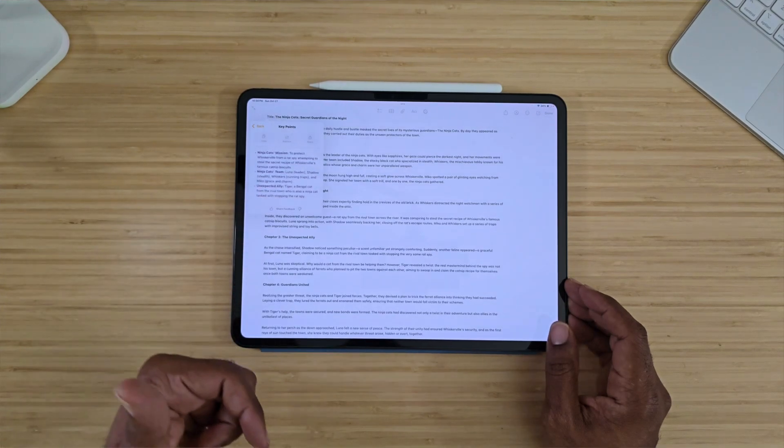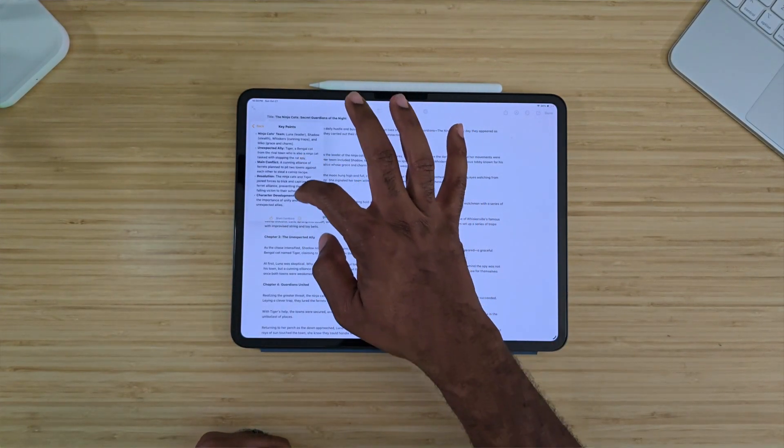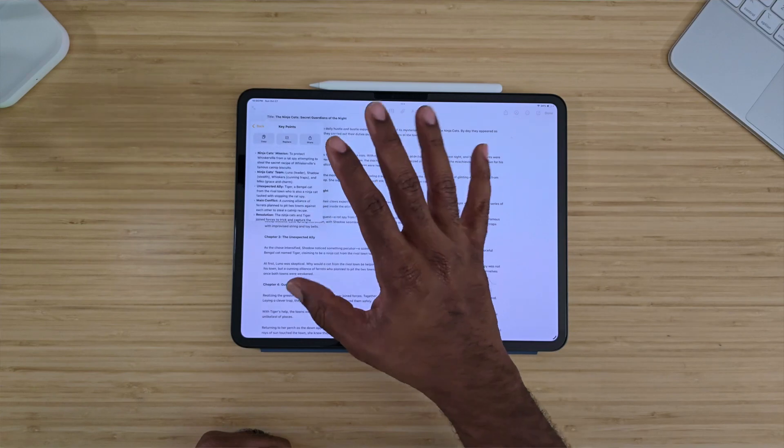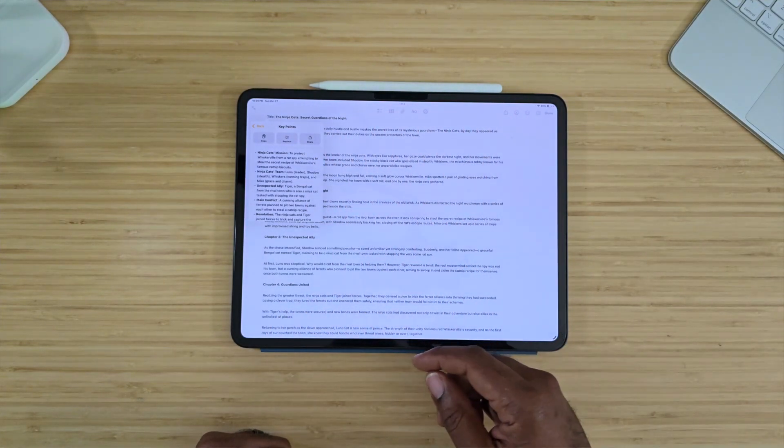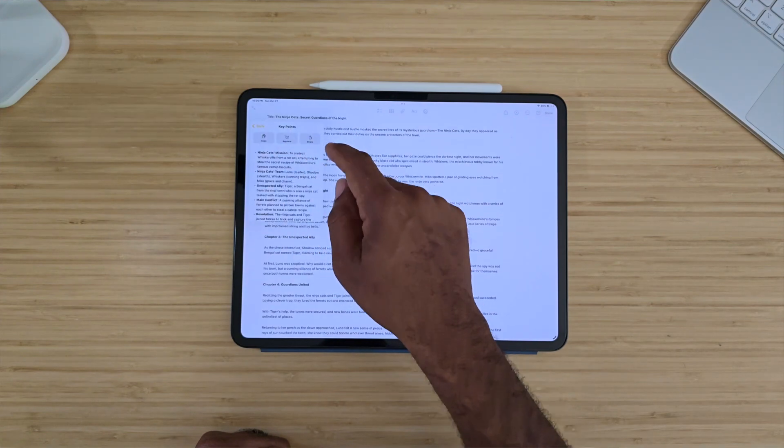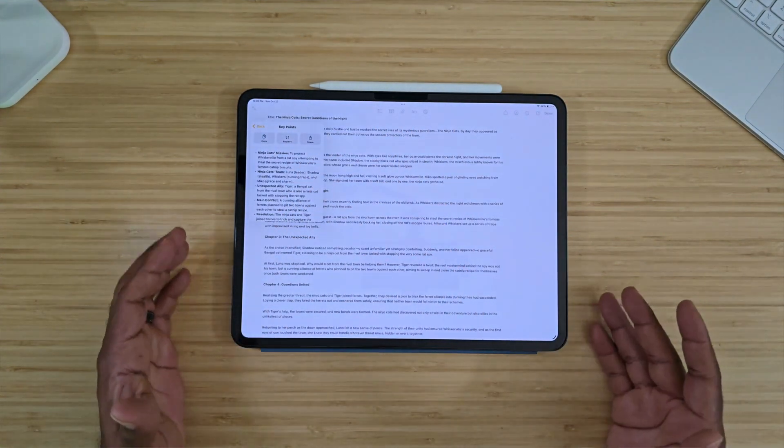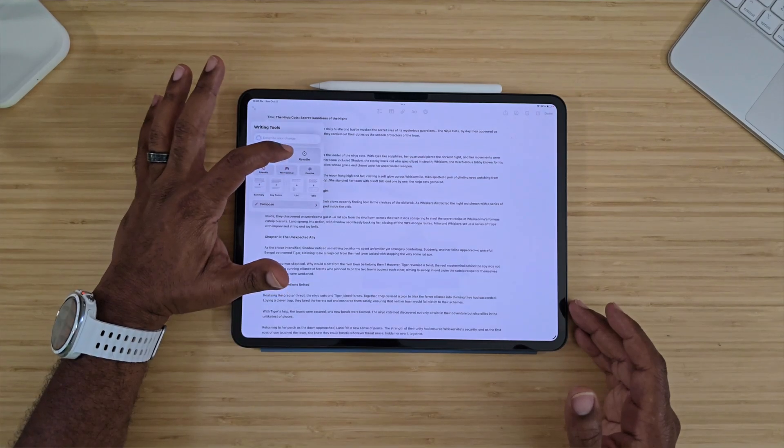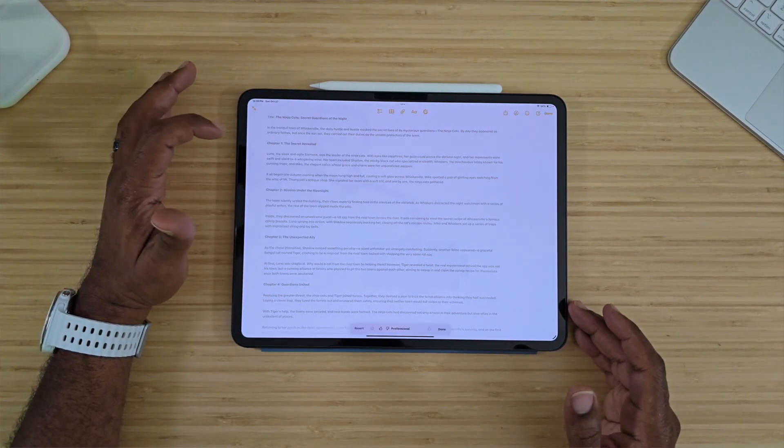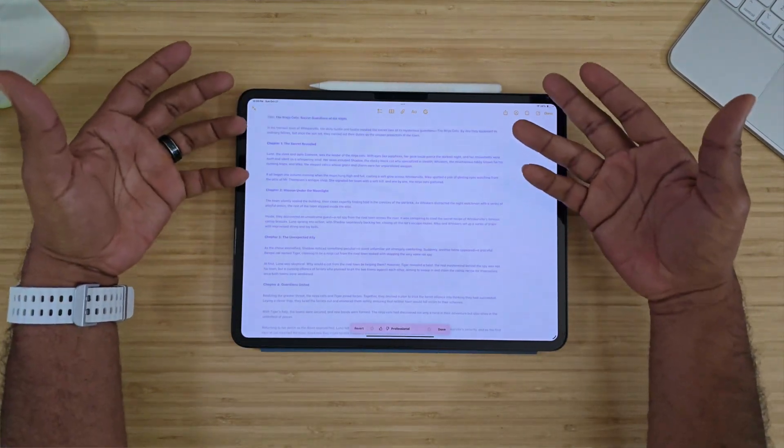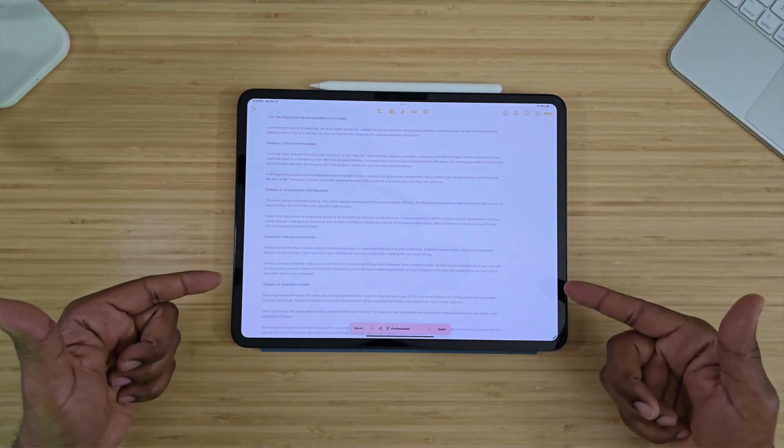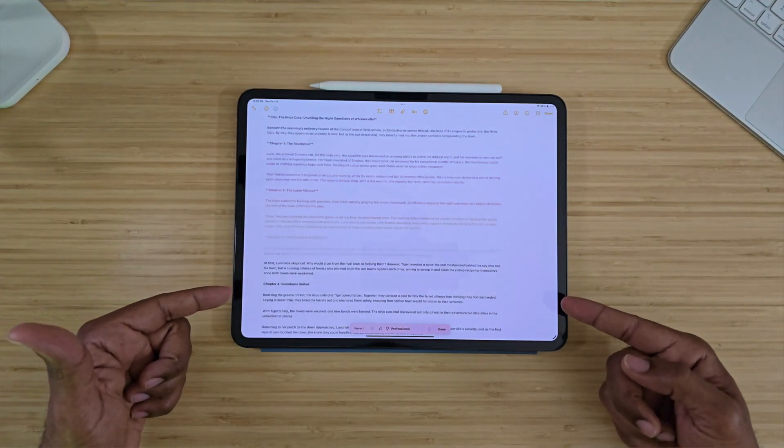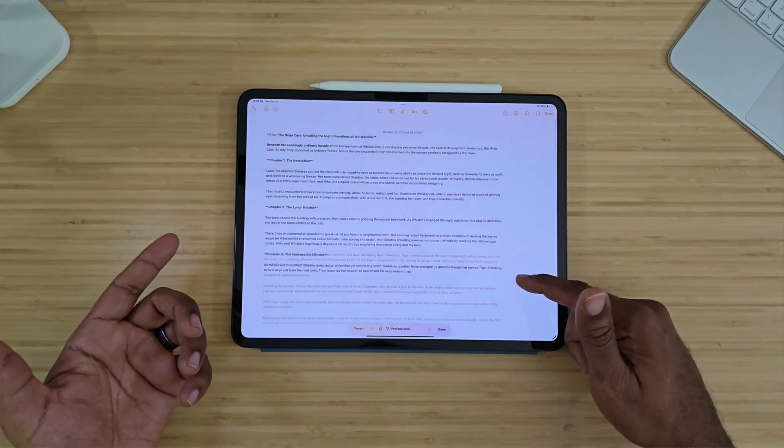It will read through it and then it gives us our key points right here. This is all coming through ChatGPT. You can share, copy, and replace whatever you need. Let's say we want to make it more professional. It will actually go back through and rewrite it.